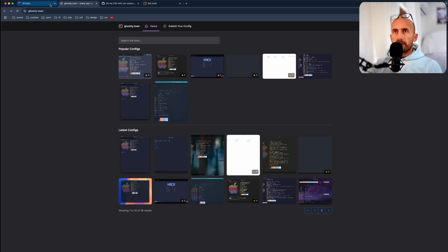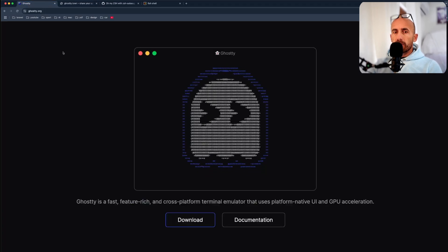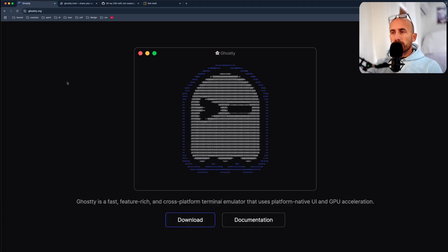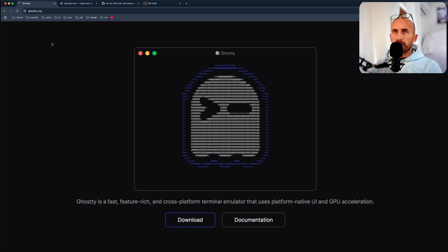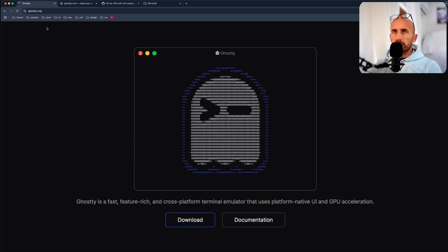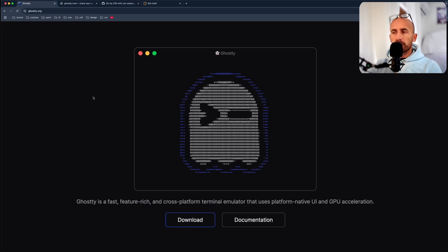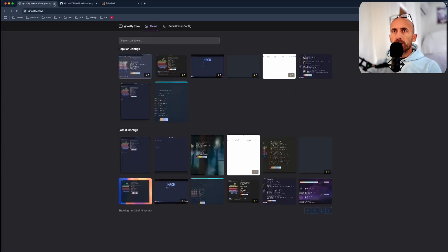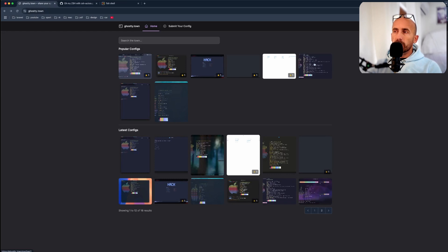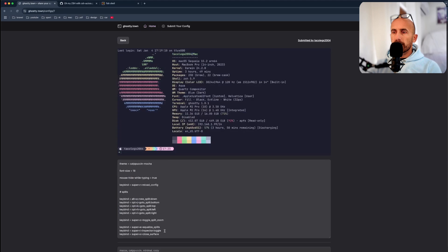First I have downloaded this Ghostty terminal, so you can go to ghostty.org and download that. Also under ghostty.town you can find some files, some configuration.